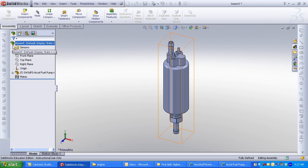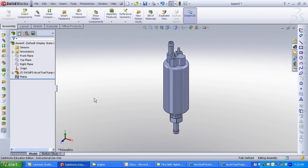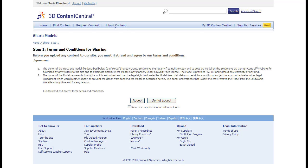We would love you to share your content with FSAE team members on 3D Content Central. Select Upload Content. Enter tags such as FSAE, the component name, and your school name to help in searching.